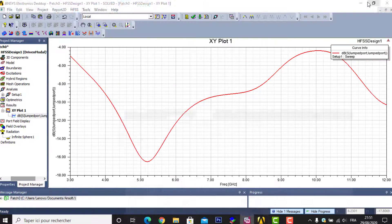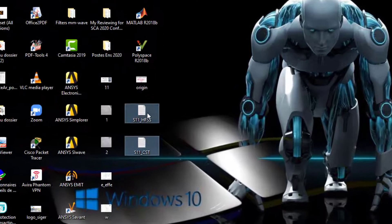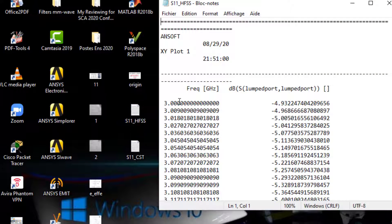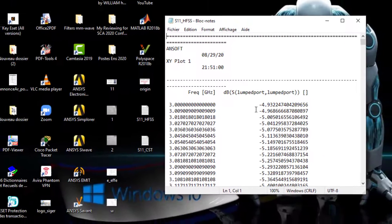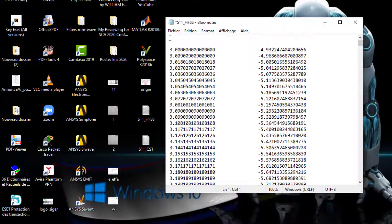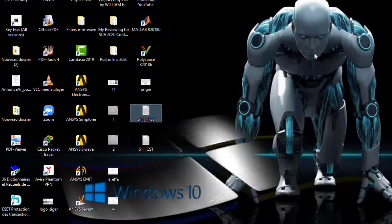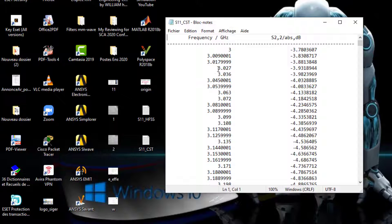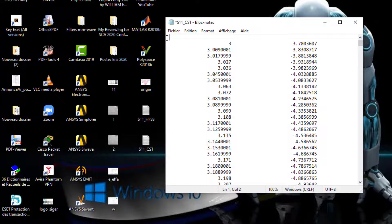I go to my desktop to check: I have two files — one for HFSS and one for CST. Opening them, each has one column for frequencies and one column for return loss in dB. For the HFSS file, I delete the header and write 'HFSS S11', then save it. For the CST file, I also delete the header and write 'CST S11', then save it.